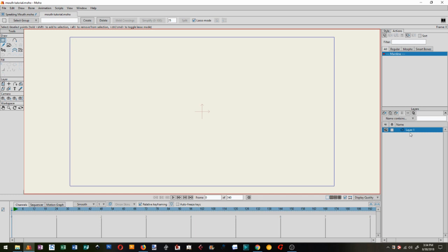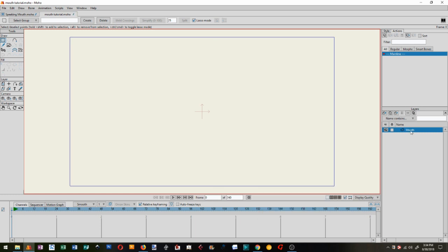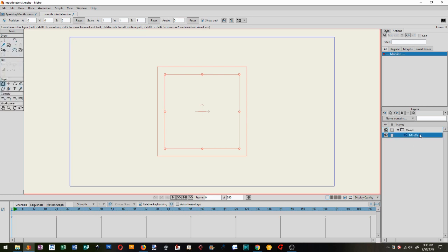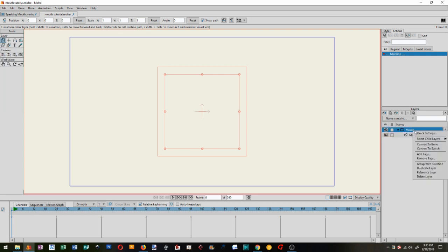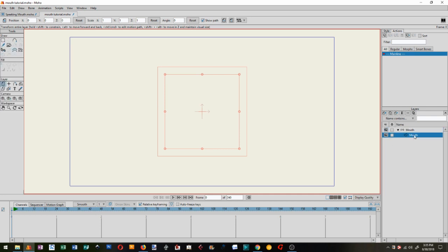I'm going to, there's one vector layer in there already, and I'm going to call that mouth. I'm now going to group that with selection. That's the same as creating a group and moving the vector into the group. It just makes life easier. If you've got multiple layers, you can highlight multiple layers and put them in the same group. Really, really easy. So I've got in here a vector layer. I've got that inside a group, which I will now convert to a bone layer or a bone group.